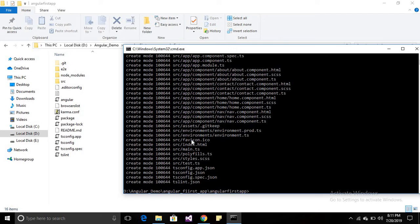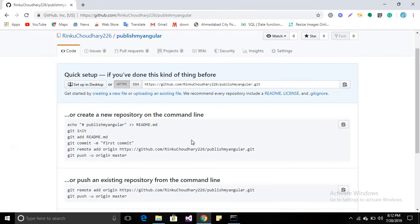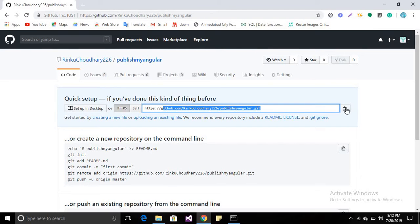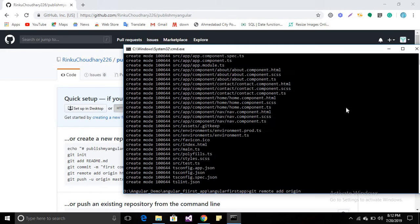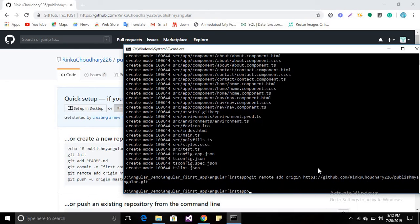For that you have to add the origin. Type 'git remote add origin' and then copy the path from where you created your repository. This is my repository path - copy it and paste it here, then press enter. It has been added to your origin.